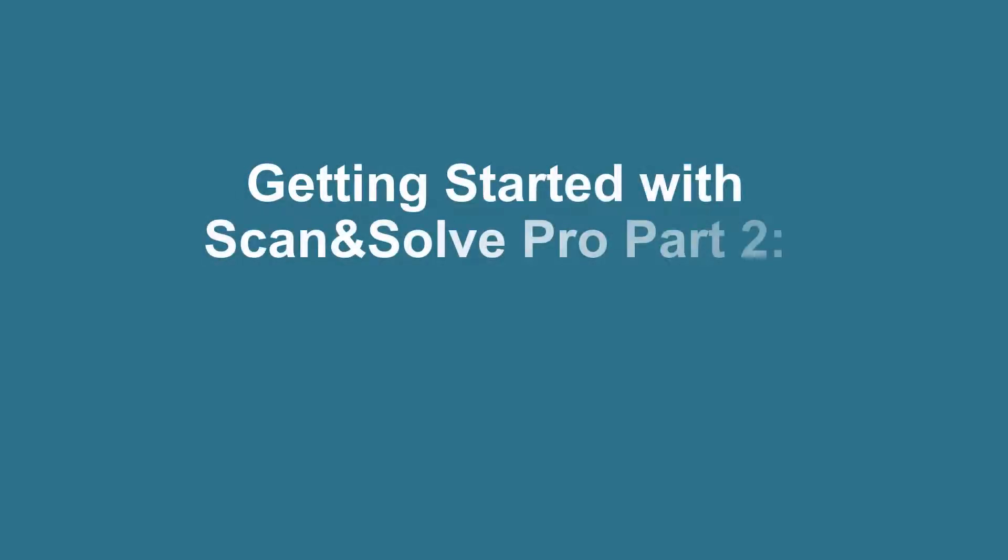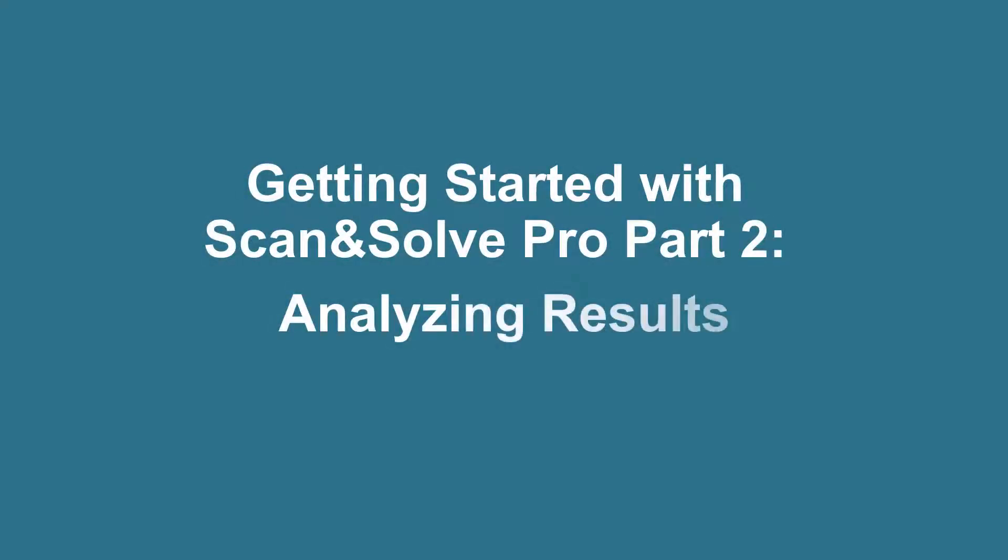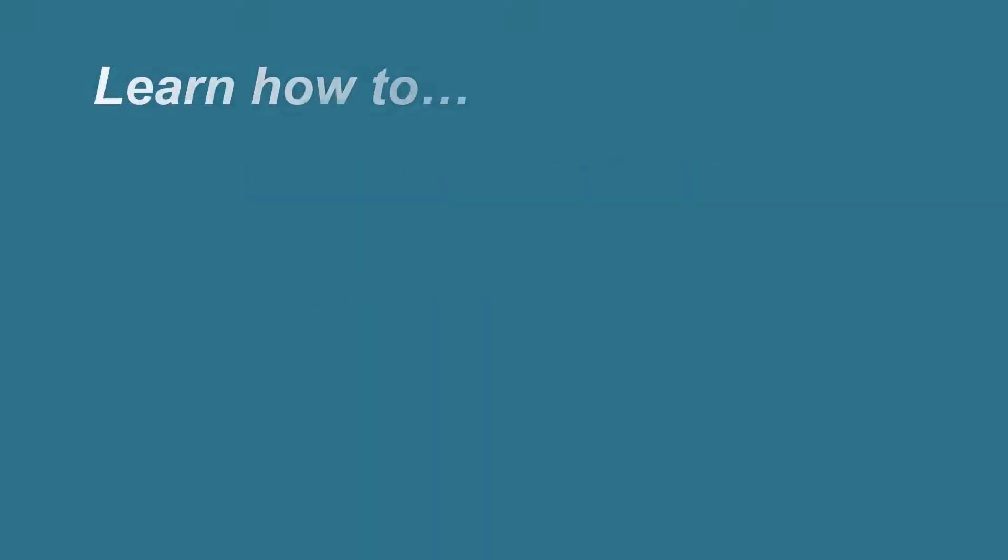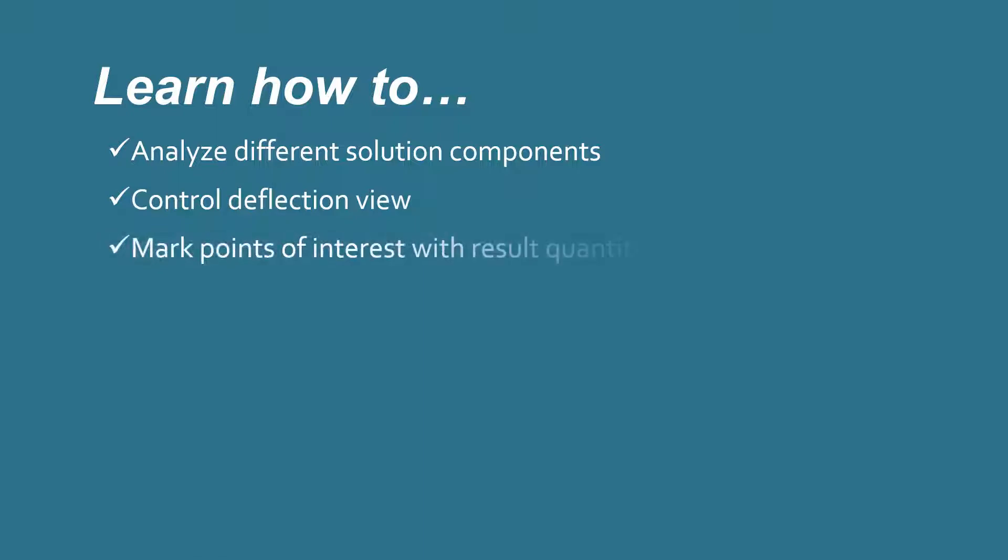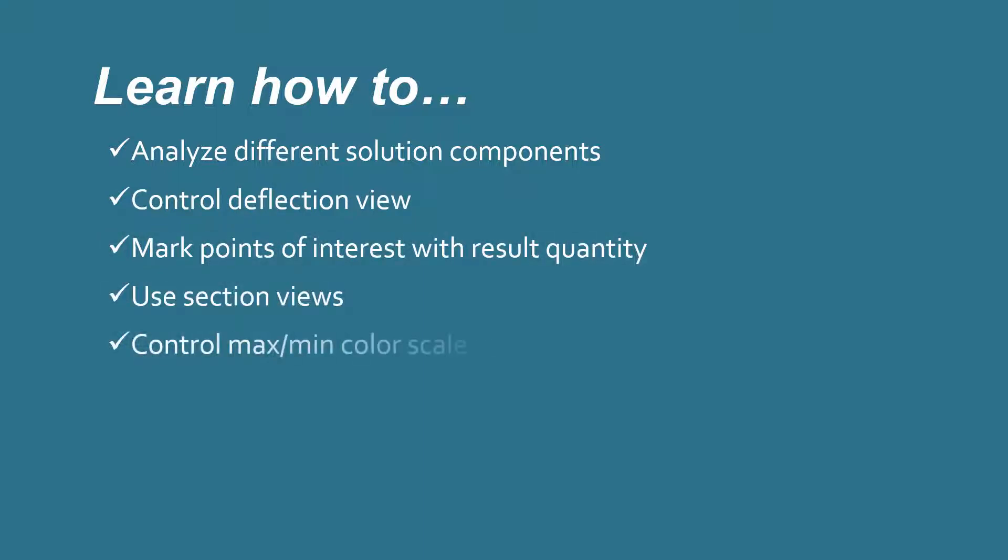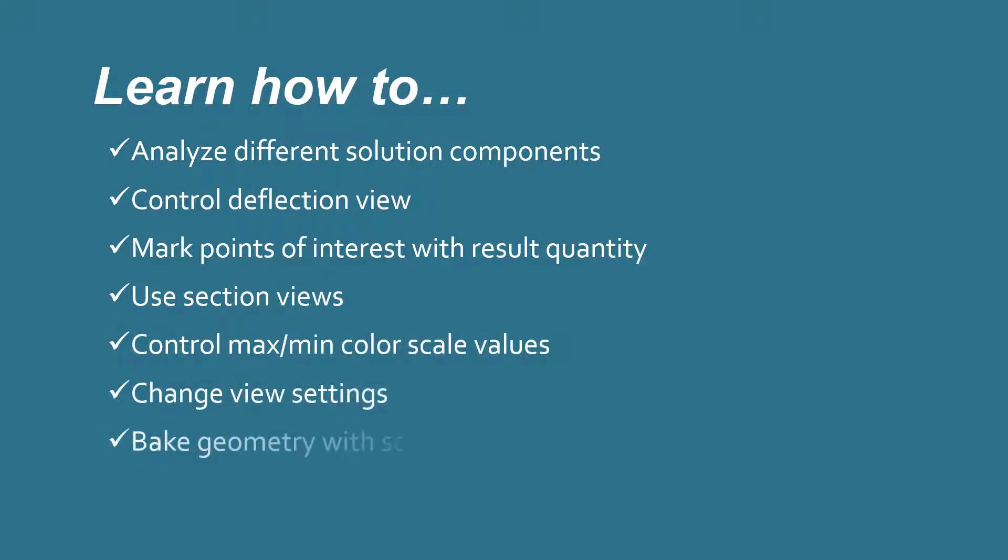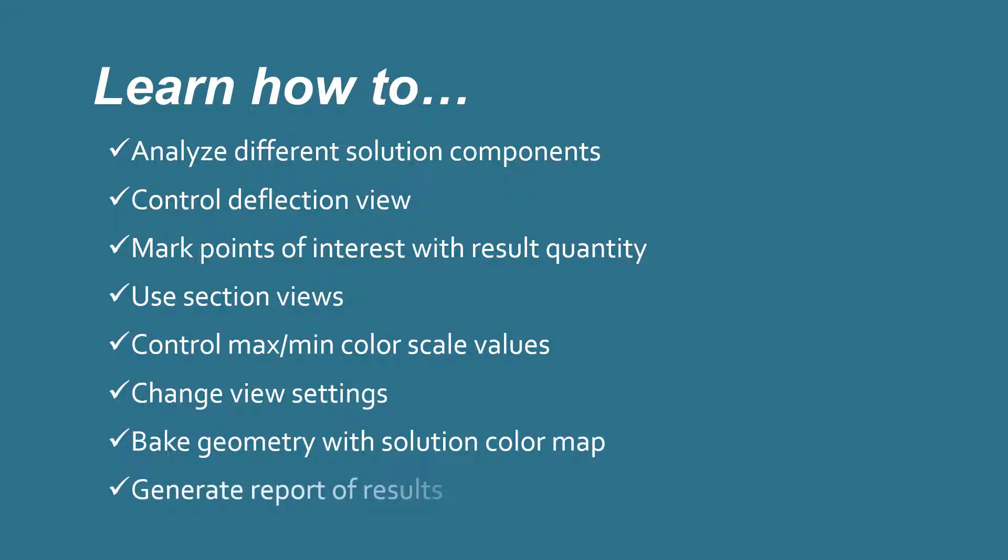Getting started with Scan-N-Self Pro Part 2: Analyzing Results. In this video, you will learn how to analyze different solution components, control deflection view, mark points of interest with result quantity, use section views, control max-min color scale values, change view settings, bake geometry with solution color map, and generate a report of results.